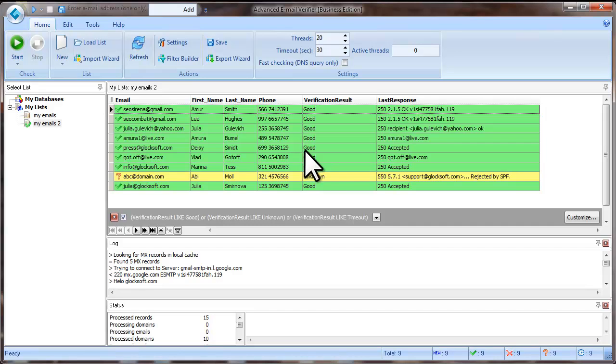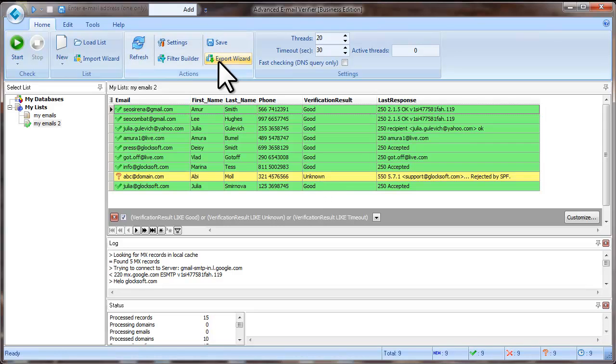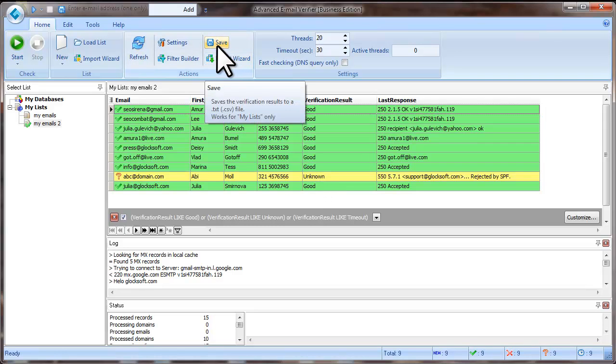As you see, we removed only bad email addresses from our list.